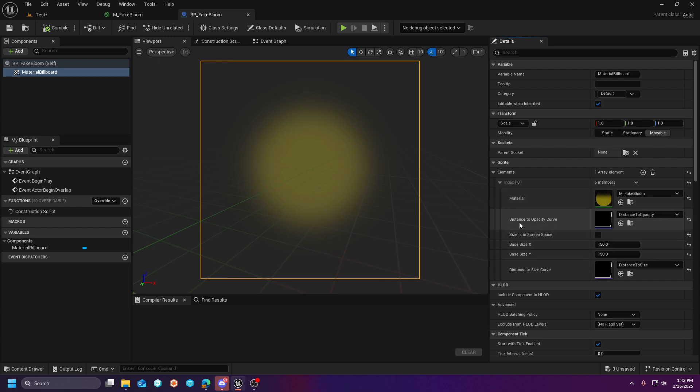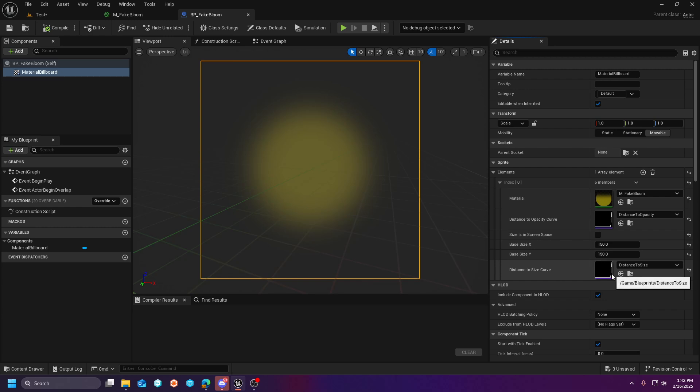And then on the material billboard on the right hand side, you're going to see this elements. And you're going to see an index. And this is where you would set the material. You're also going to see a distance to opacity curve and a distance to size curve. And you'll note that I have my size set to 150.